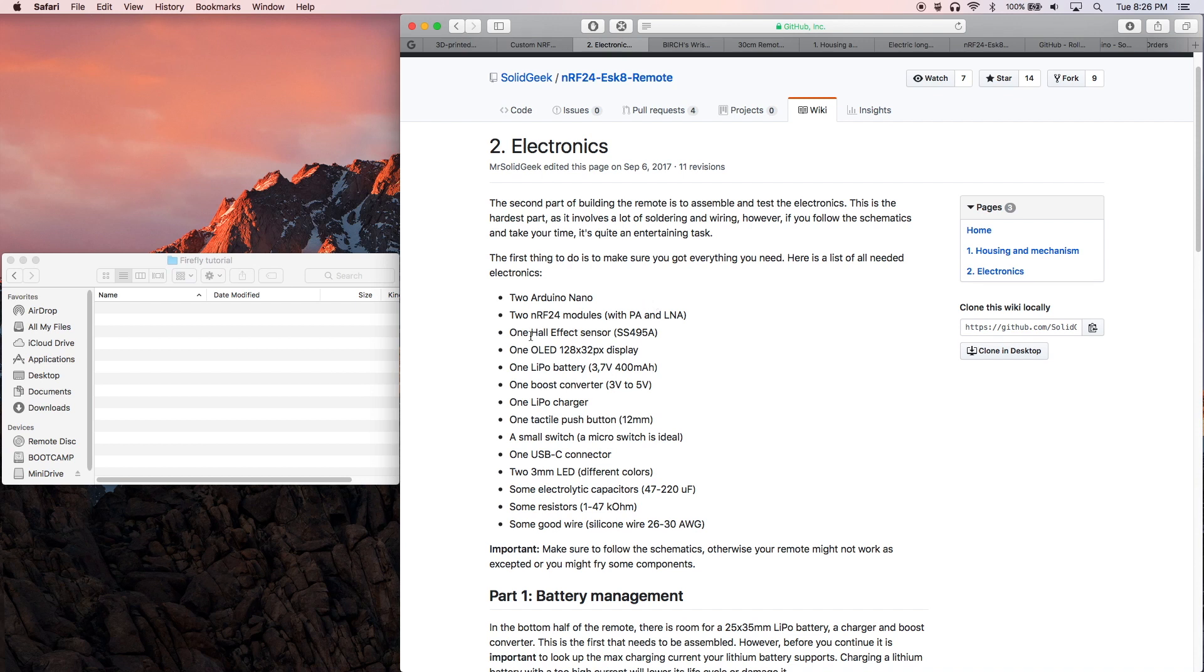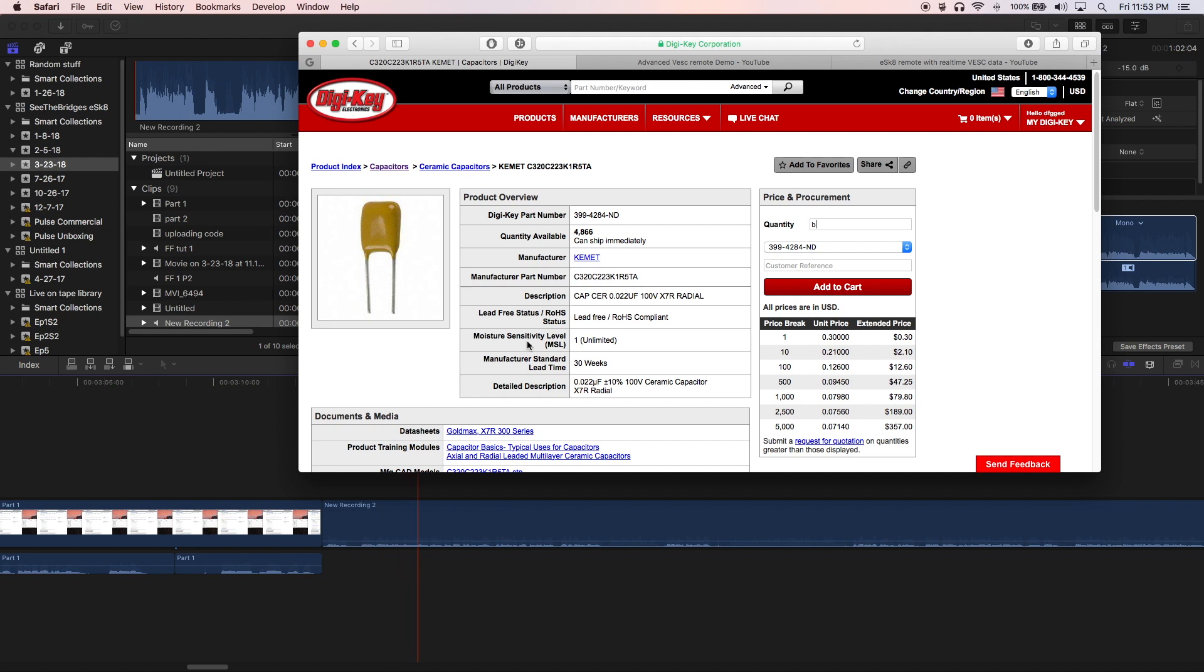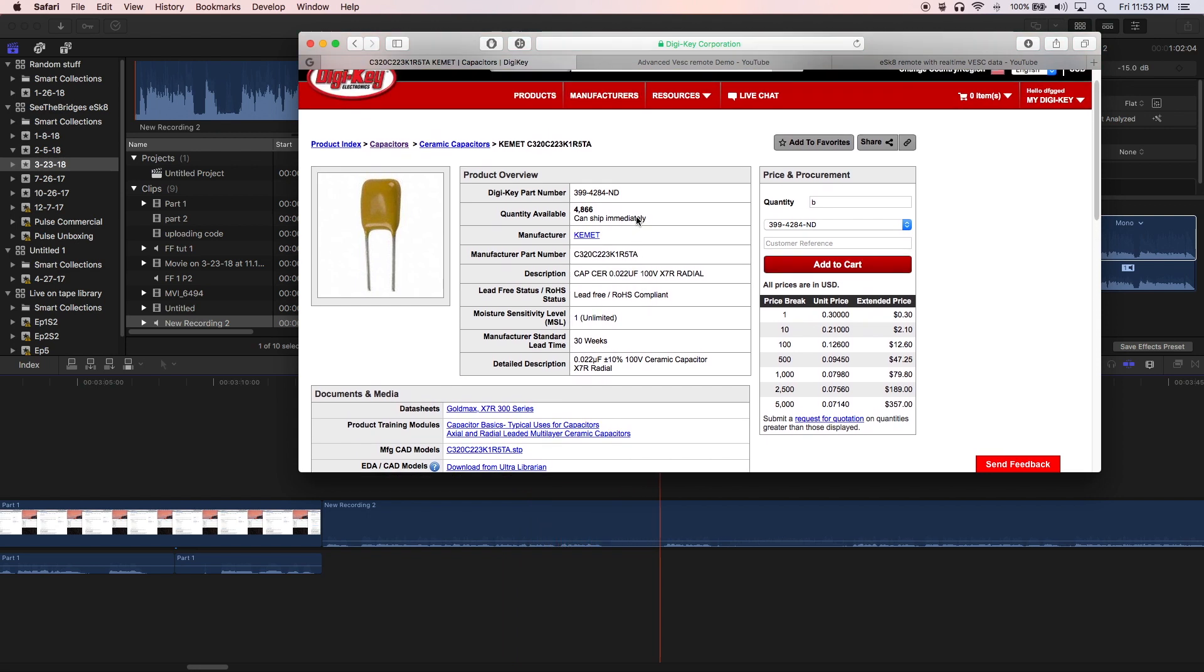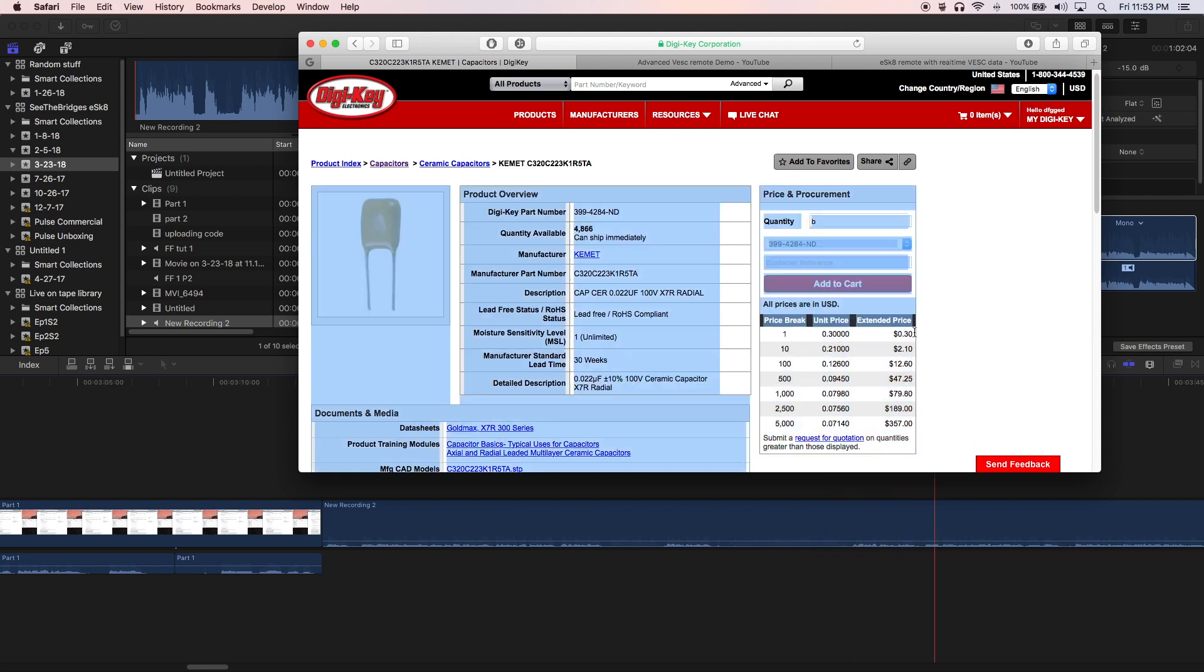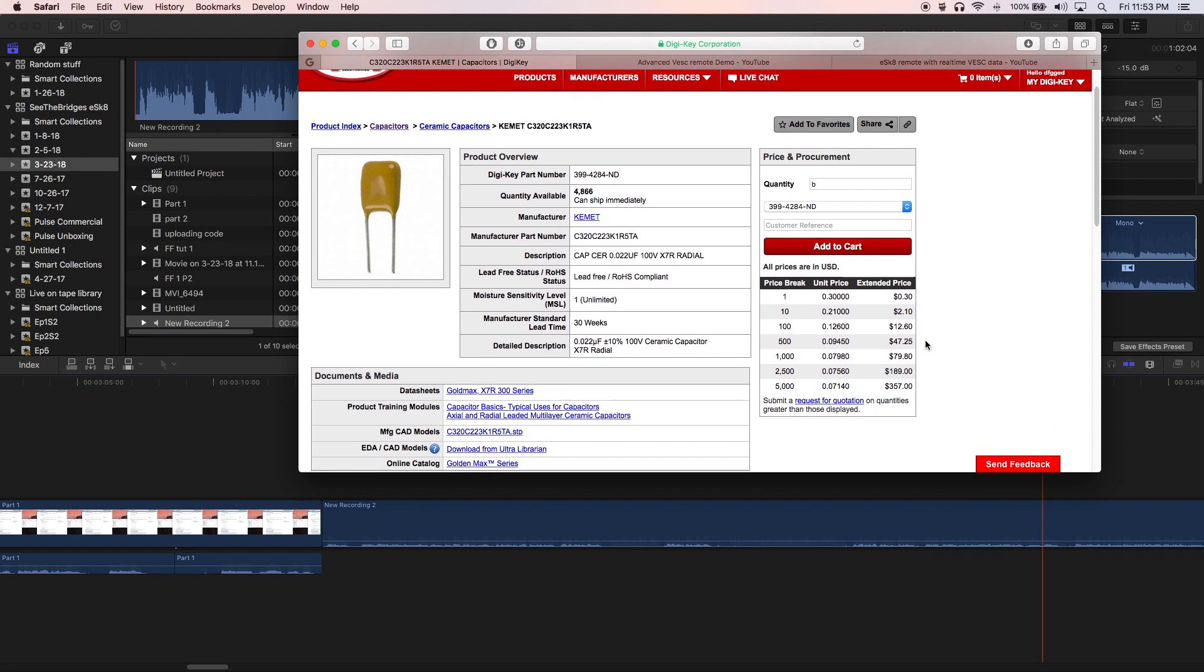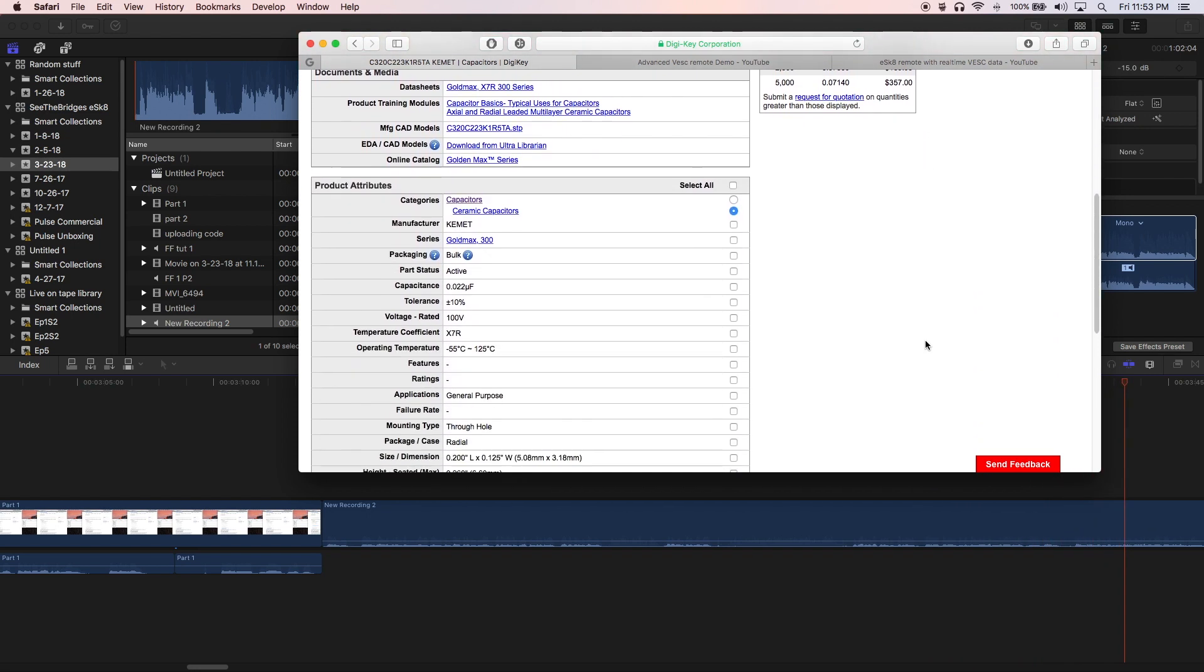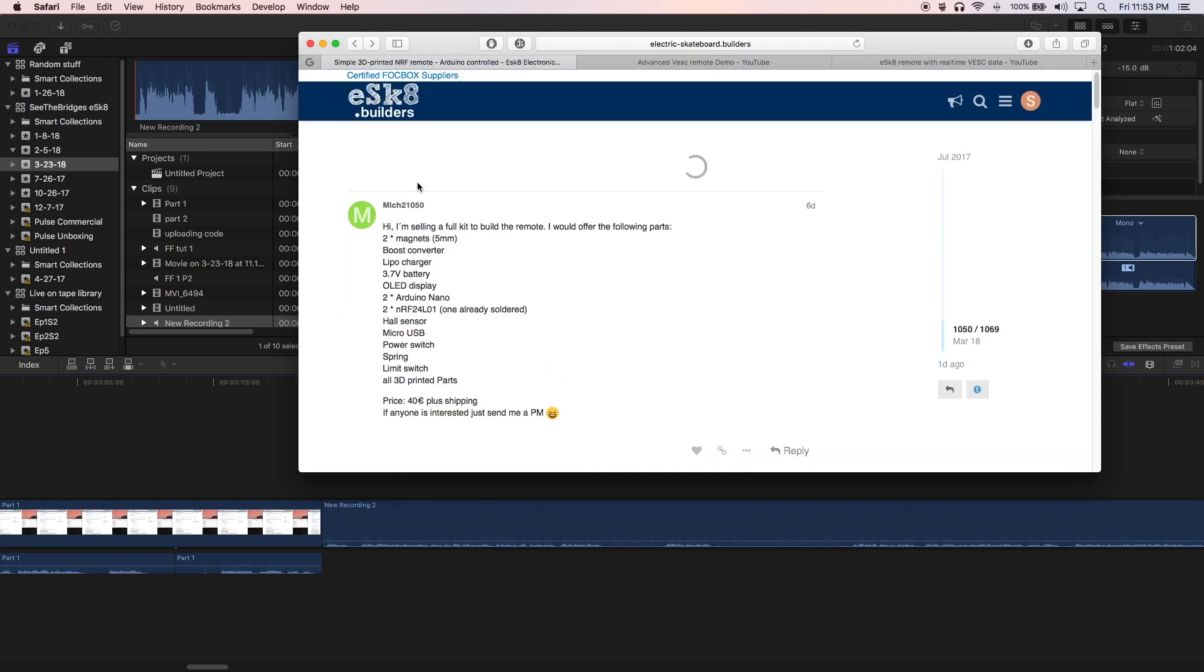The important things to note here are the electrolytic capacitors, the resistors, and a small switch. Future me here - so my receiver was having some issues and we found a fix on the forum. It uses a 0.022 microfarad capacitor. I bought mine at DigiKey here. What this does is it fixes a problem that the Arduino has when you turn on the VESC and the code does not run properly.